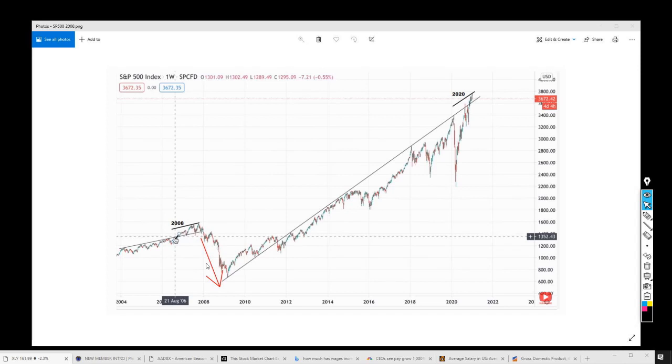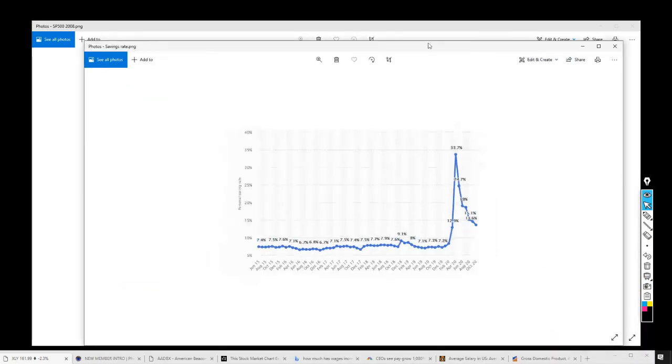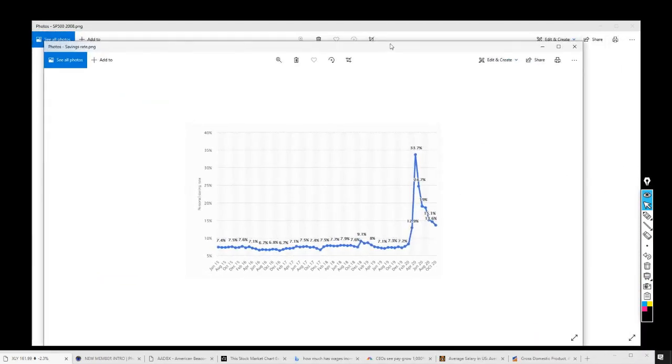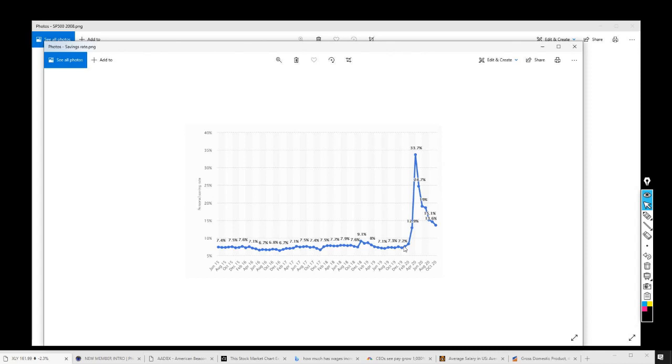We're seeing the same thing right here right now. We're also seeing something else. Right here, what we're seeing is savings, too much savings. When the market crashed in February 2020 to March 2020, people got scared and their savings went up to 33 percent. It should be back to about seven percent. It's not, it's right around 14 percent. Very bad.